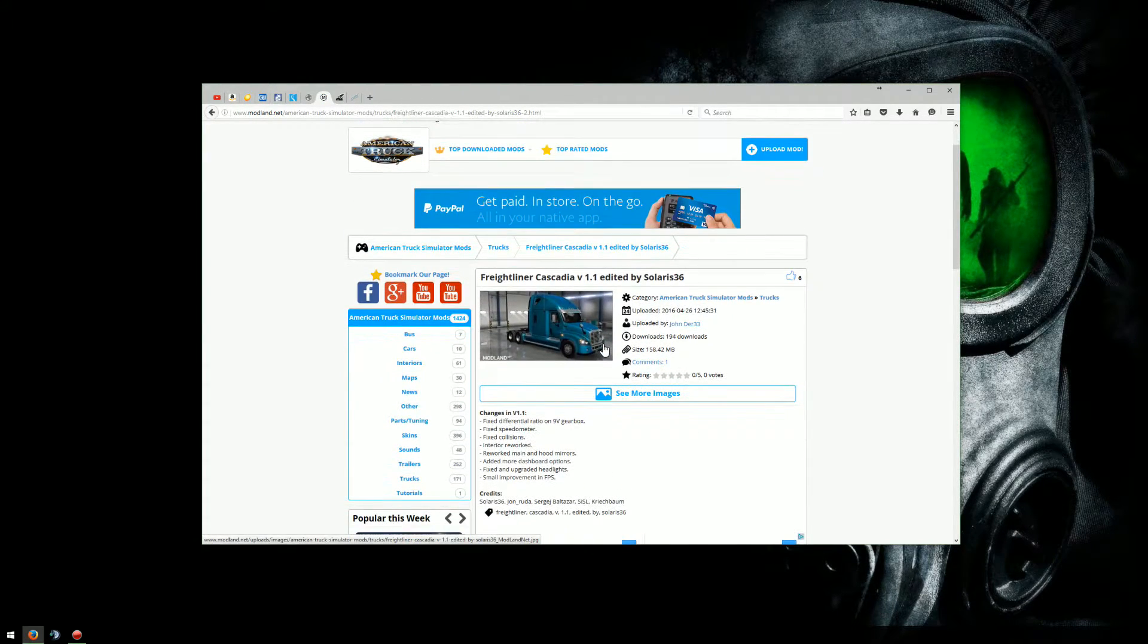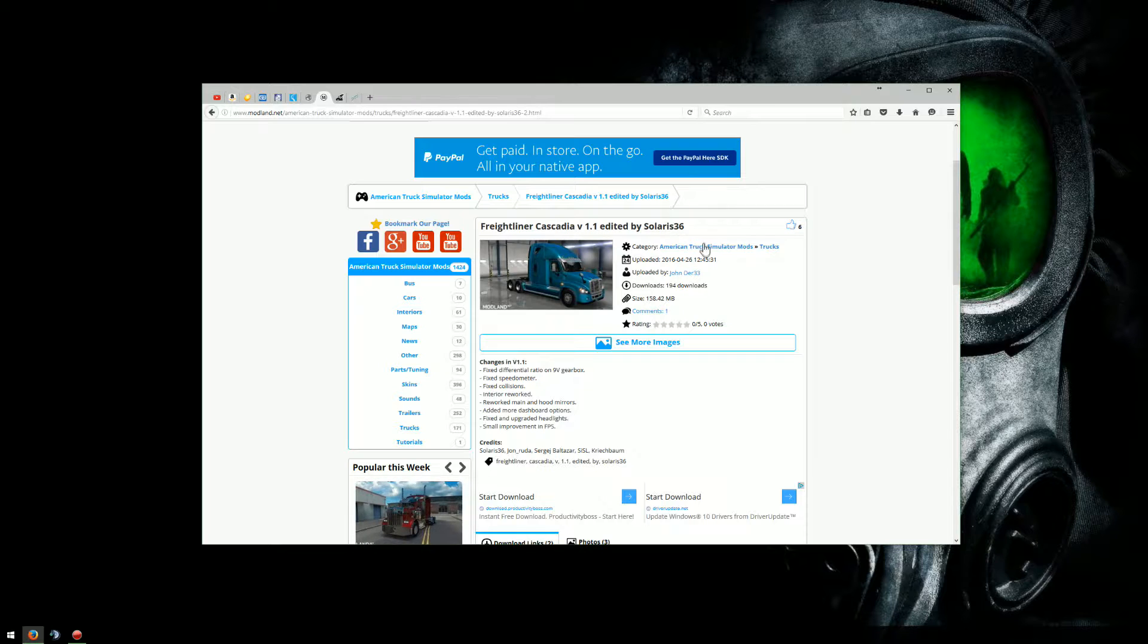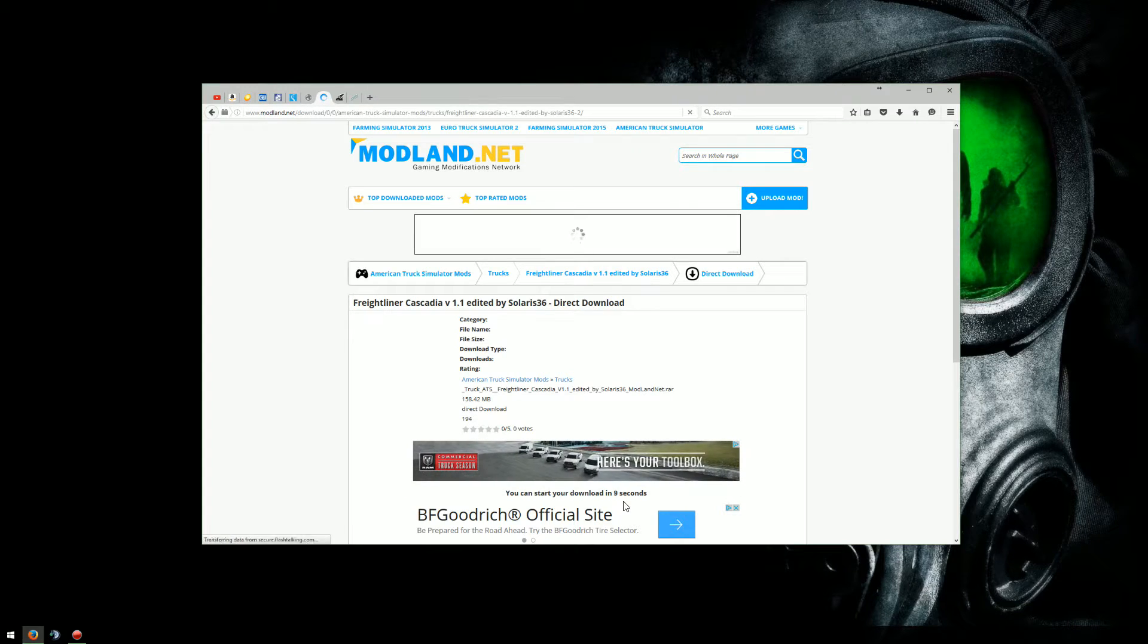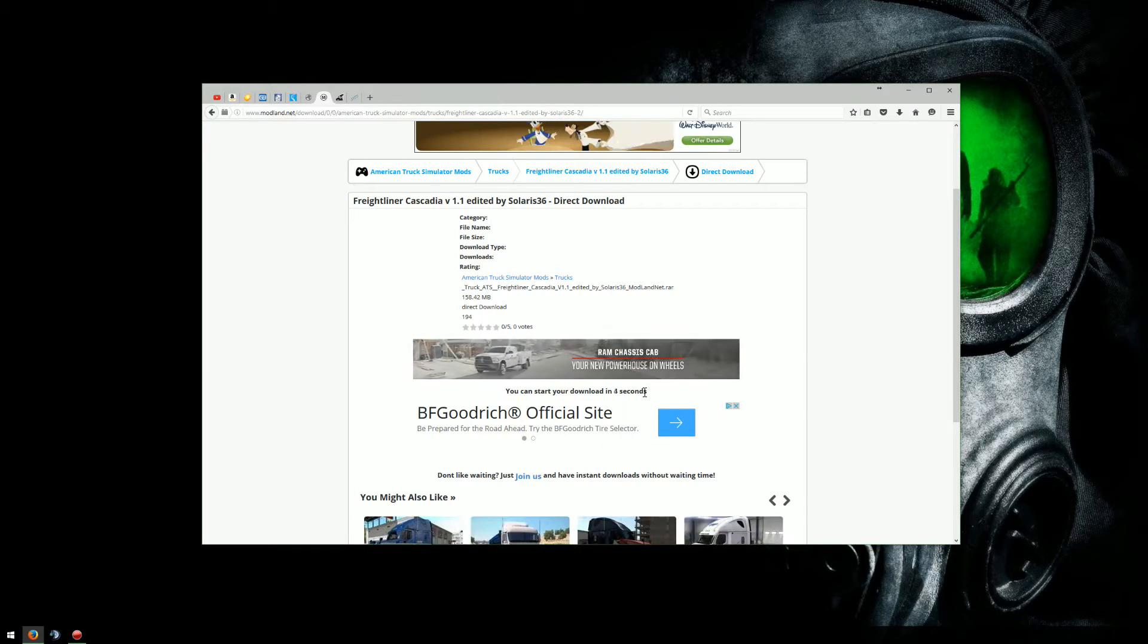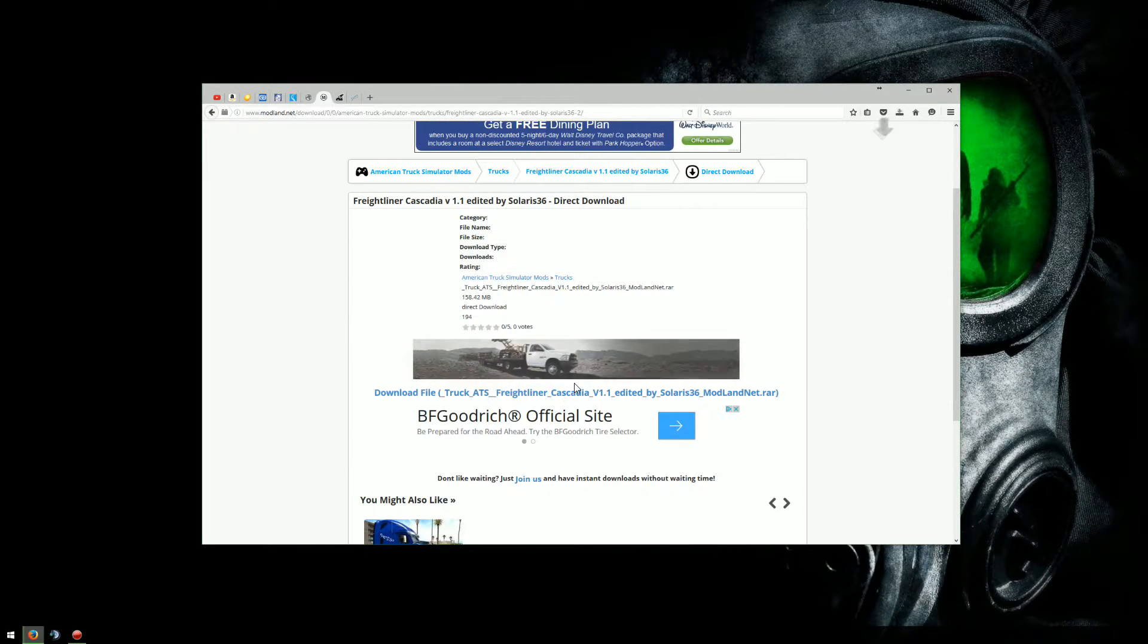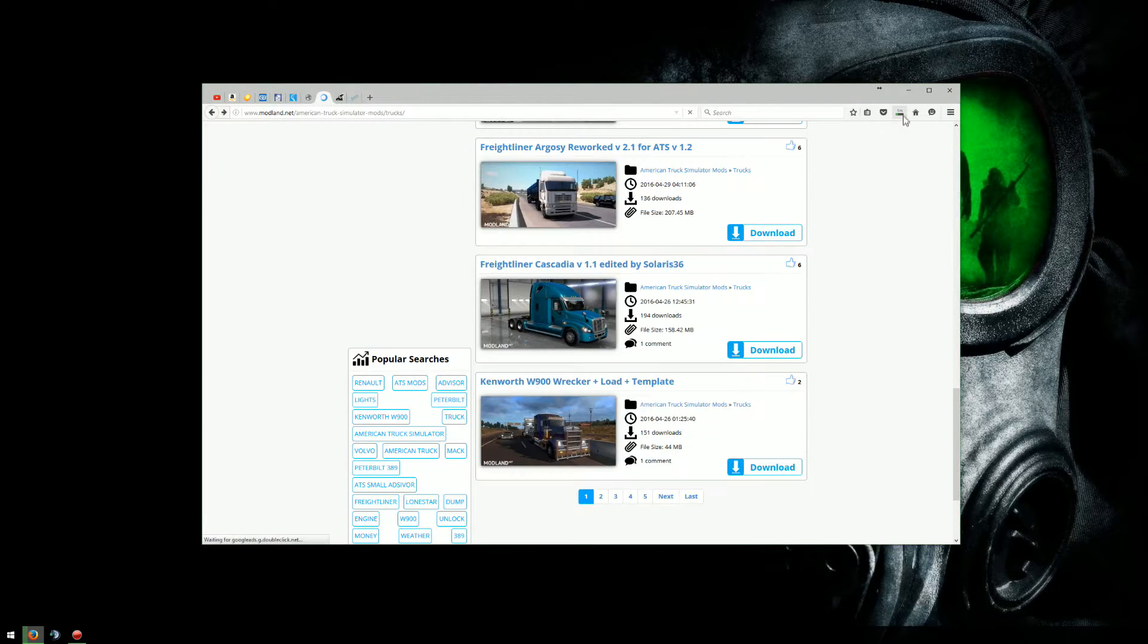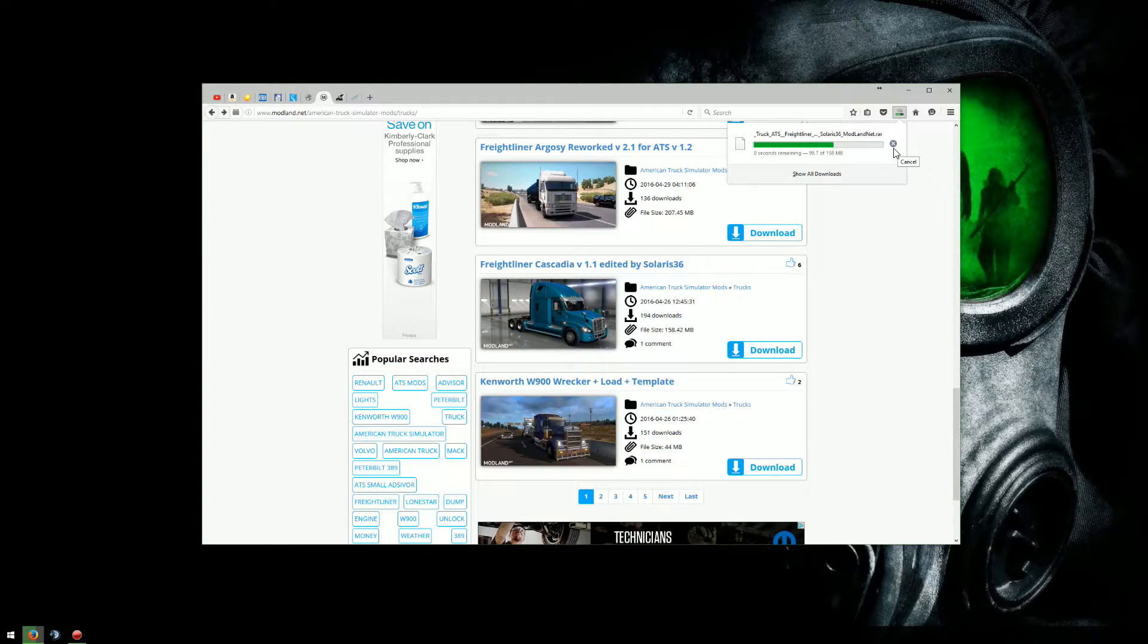So today I'm going to download, and I don't know if I've downloaded this one yet. It's a Freightliner Cascadia version 1.1 edited by Solaris. So I'm going to direct download that one, and I've got to wait 10 seconds right down here between the banners before it allows me to do it, and I can see what the file is right here. It's a RAR file. So that's done, and there it is. It's just downloading right up here.